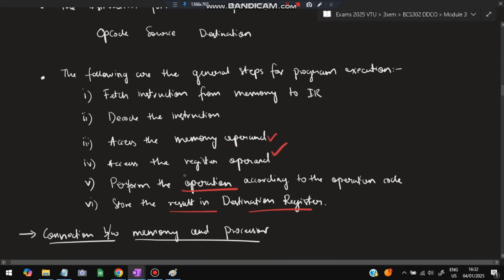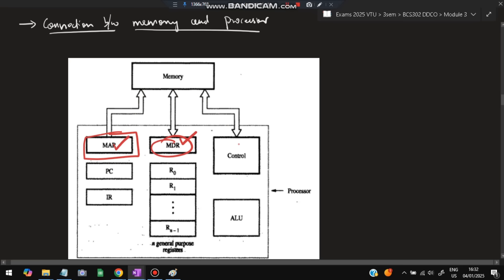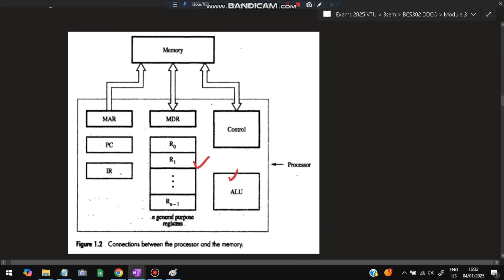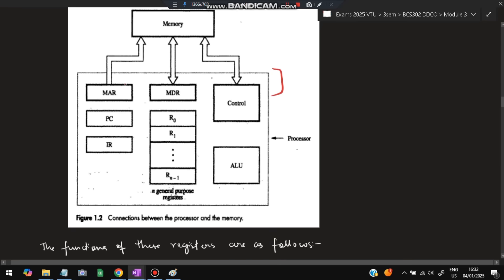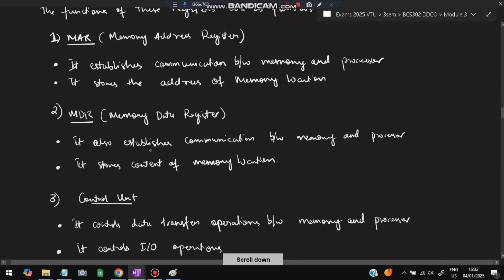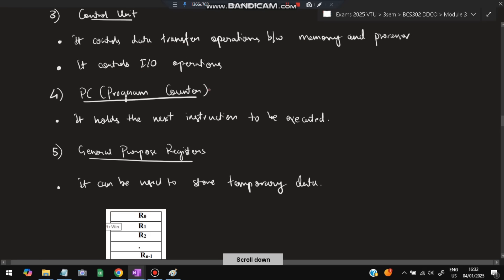The main diagram to draw is the connection between processor and memory. The memory and processor are connected through three parts. The Memory Address Register (MAR) establishes communication between memory and processor — it stores the address of the memory location. The Memory Data Register (MDR) stores the content of the memory location. The Control Unit also establishes the connection and controls data transfer between memory and processor, as well as input/output operations.